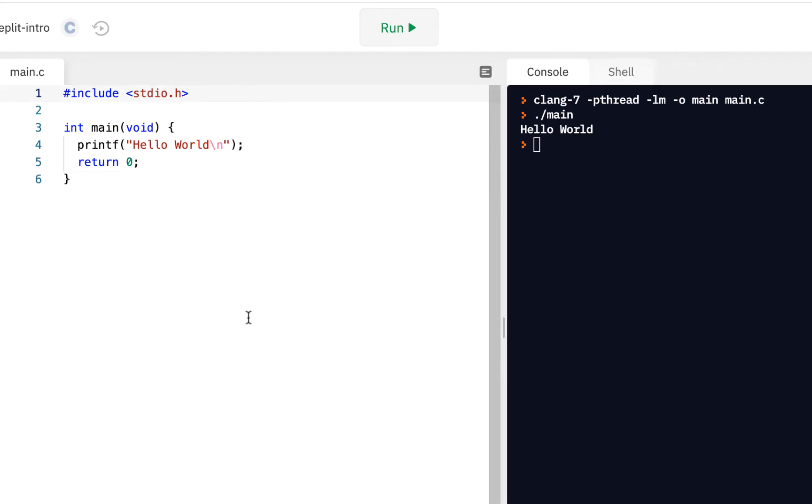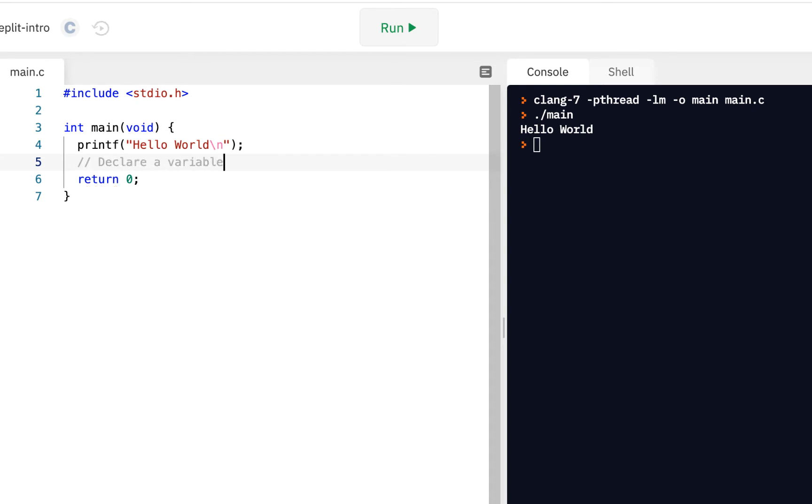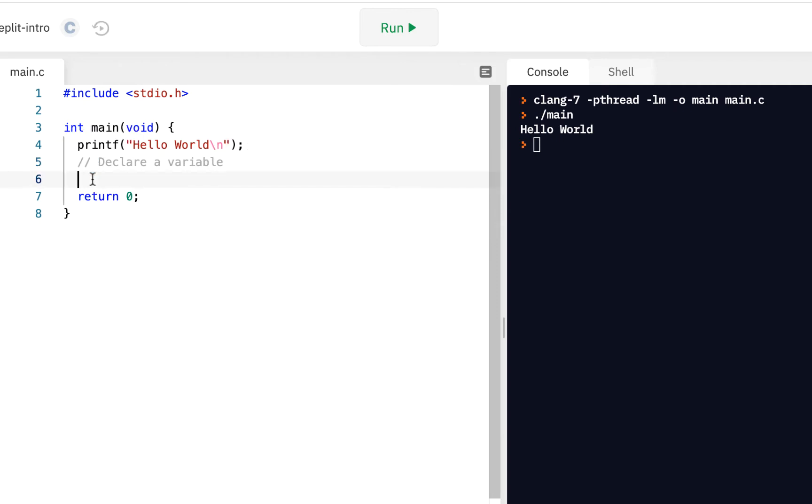All right, so here we are in our standard project, the one that you get by default. And I said we're going to talk about variables. The first key skill we want to know is how do you do something called declare a variable. And of course, notice this is a comment, so I'm just putting this here as a comment. You wouldn't necessarily have to put this here.